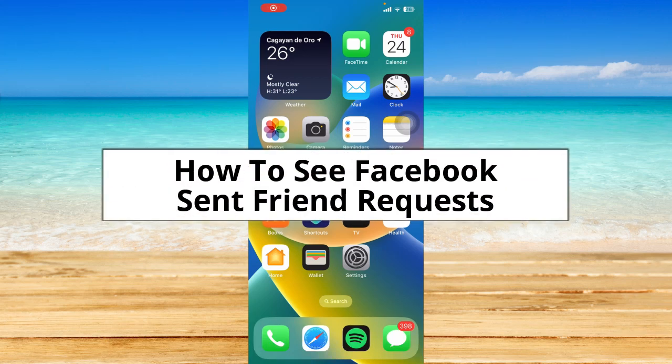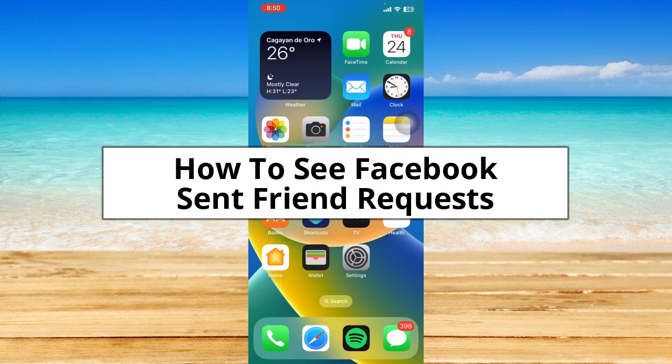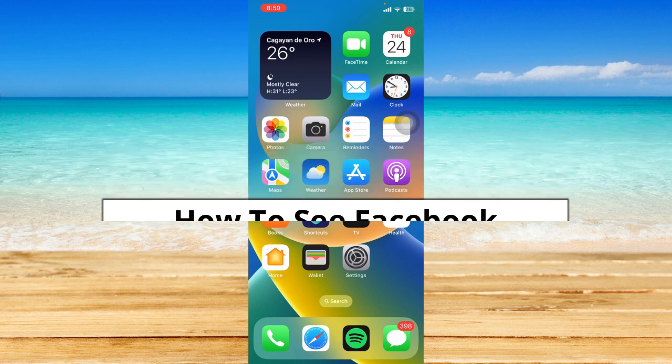You might want to review which people you sent a friend request to, so in this video I'm going to show you how to see Facebook sent friend requests. Without further ado, let's get started.